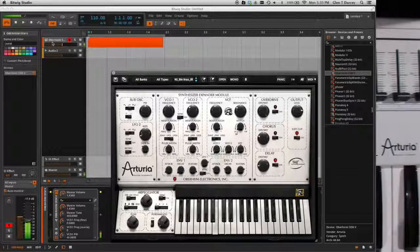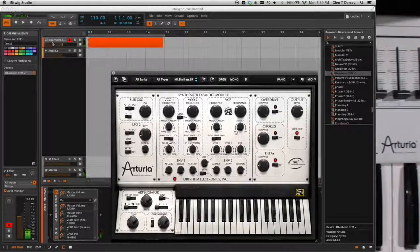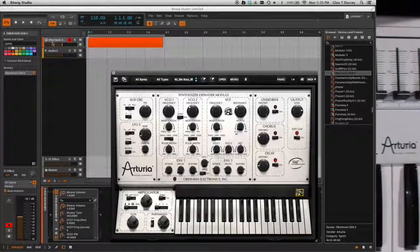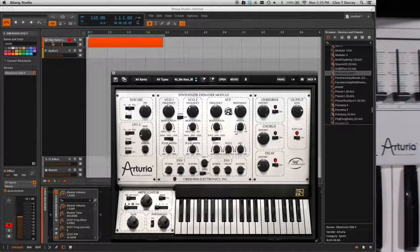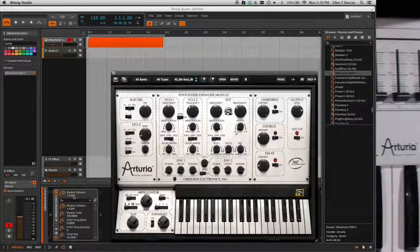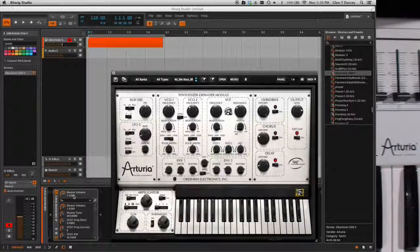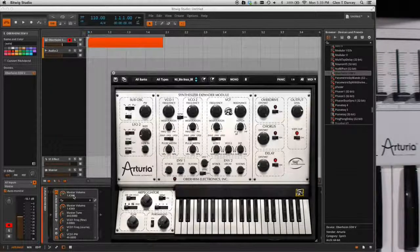You can see that we've got Oberheim SEM here. And if I start playing, you'll hear that it plays. Big deal, right? But what is cool,